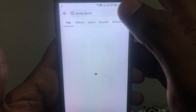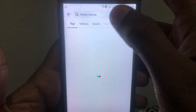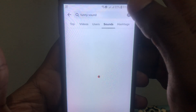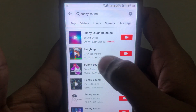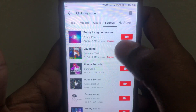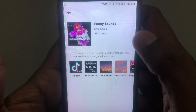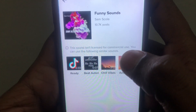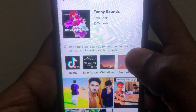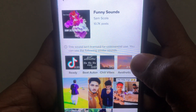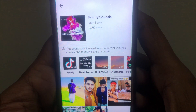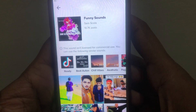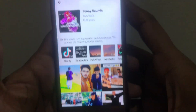For example, if you search for a sound on TikTok and you see this kind of error — if I open a sound to use it in my video, this error occurs: 'This sound isn't licensed for commercial use. You can use the following similar sounds.'